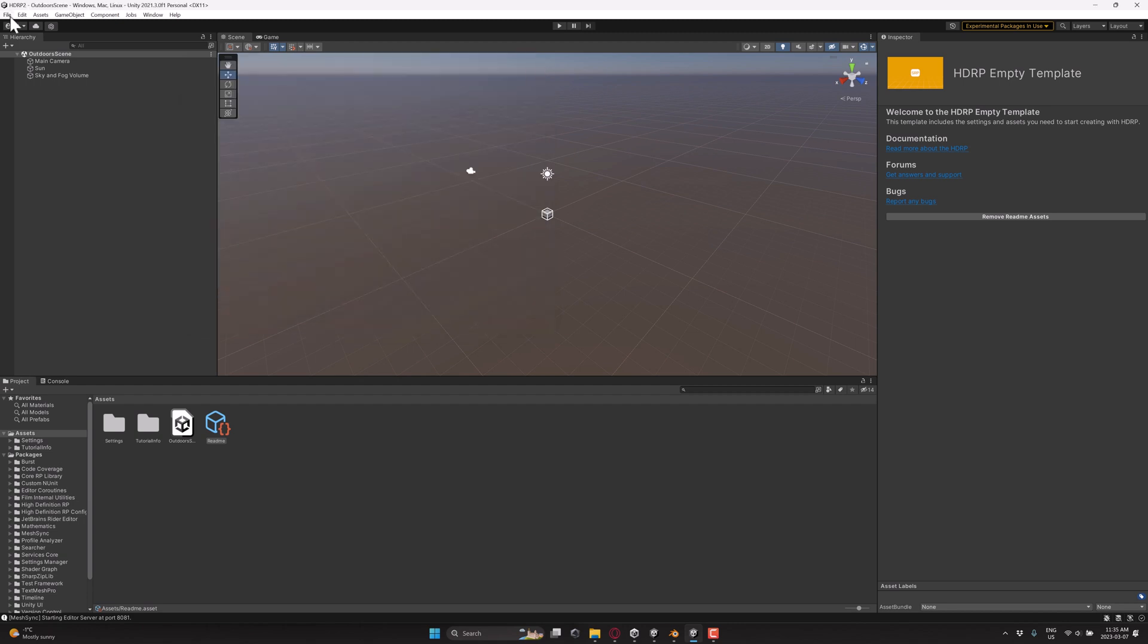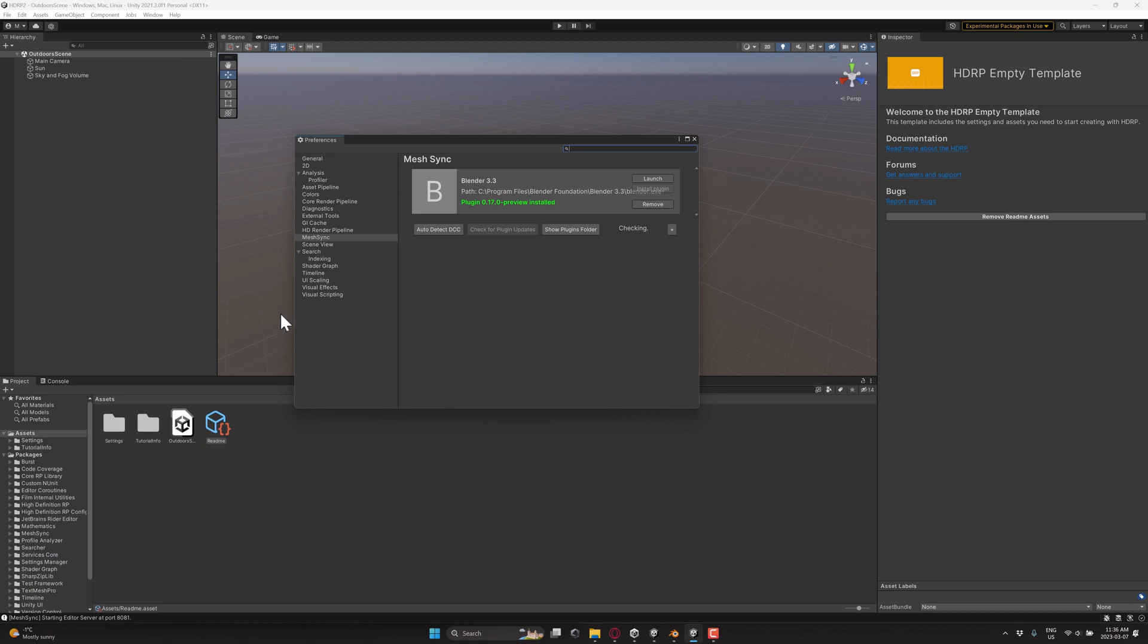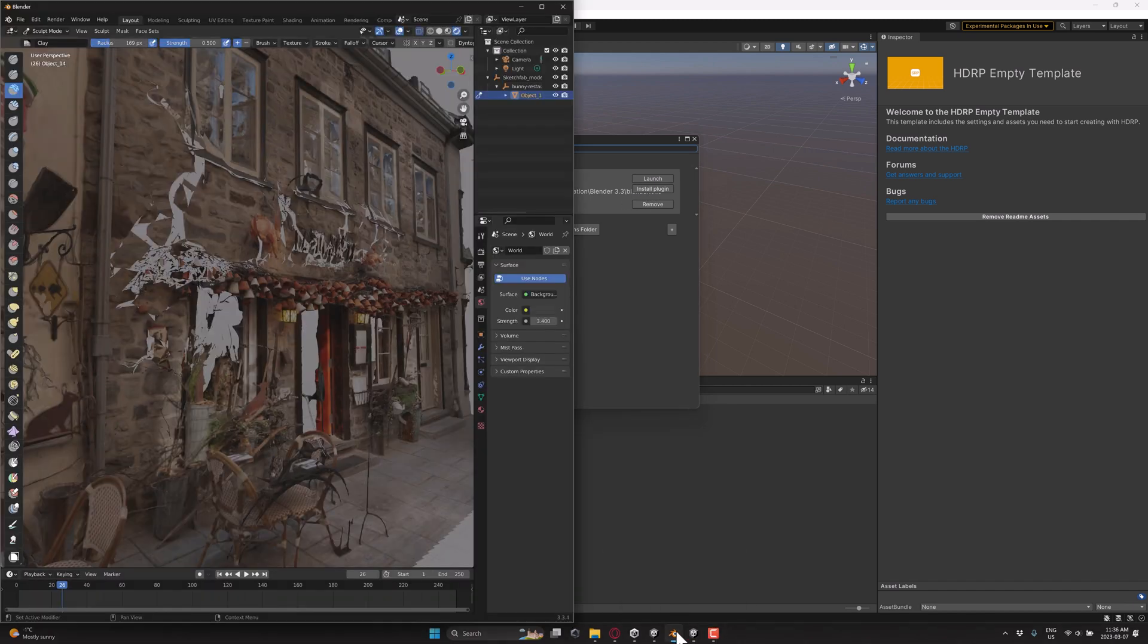Okay, so it is now installed. What you'll notice is if you go over here to edit and then you go to preferences, what you'll find is there is now a mesh sync category here. If it did not automatically detect your installed DCC tool, so if you have Max, Maya or whatever installed and didn't find them, then you can basically do an auto detect or you can actually tell it where it is by clicking the little plus here and browsing to it. Once you've actually installed the plugin, just click the install plugin side of things, that will install it into Blender.